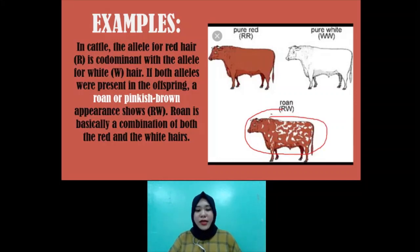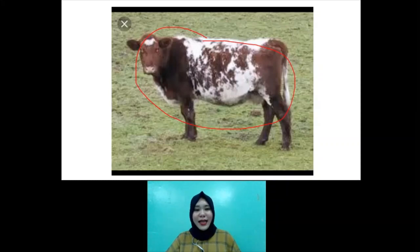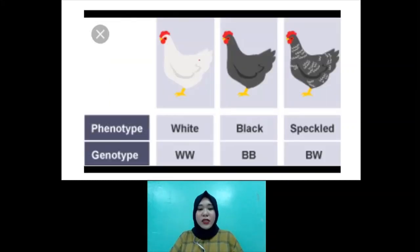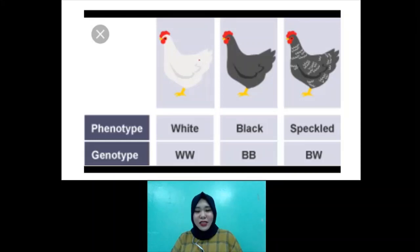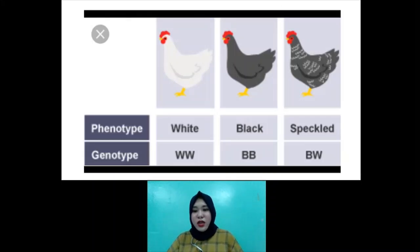Roan is basically a combination of both the red and white hairs. This is what it looks like in an actual picture of a cattle with the roan phenotype. That's co-dominance. Don't be confused — in co-dominance, both of the alleles are dominant; there are no recessive alleles. It is also shown among chickens: white-feathered chickens are dominant, and black-feathered chickens are also dominant. So what will happen if these two produce an offspring? Instead of producing a white-feathered or black-feathered chicken, it would produce a speckled chicken — a combination of white and black feathers. That's co-dominance.